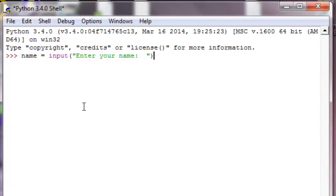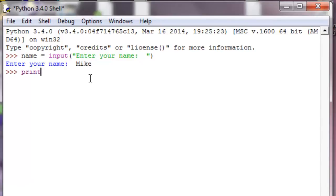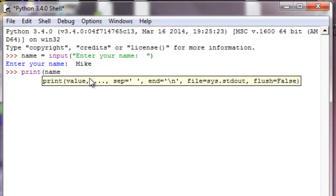If we hit enter now, we can type in our name. I'll say Mike. Right now, name is holding this value Mike. To prove that, all we have to do is call the print function. In its parameters we can pass in the value name, and hit enter, and Mike.